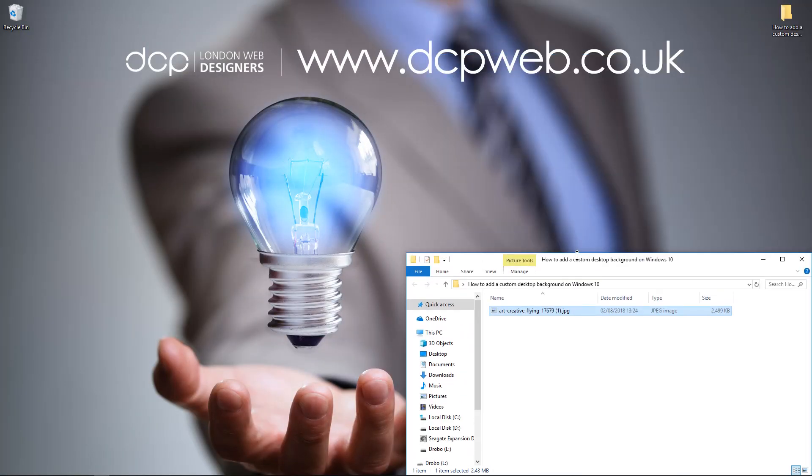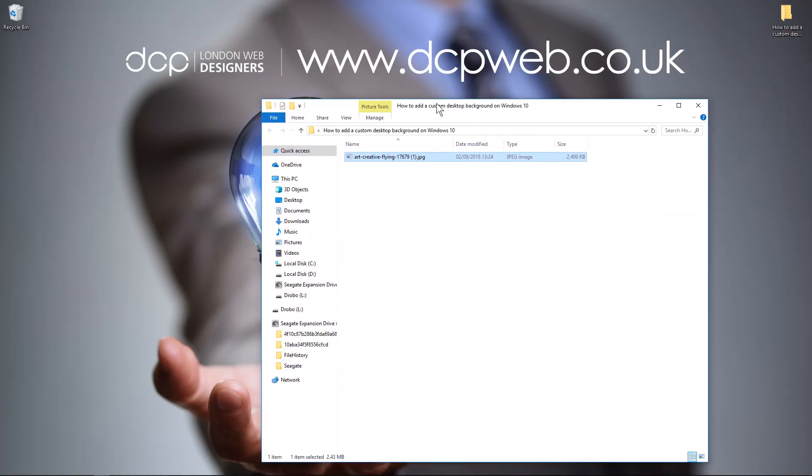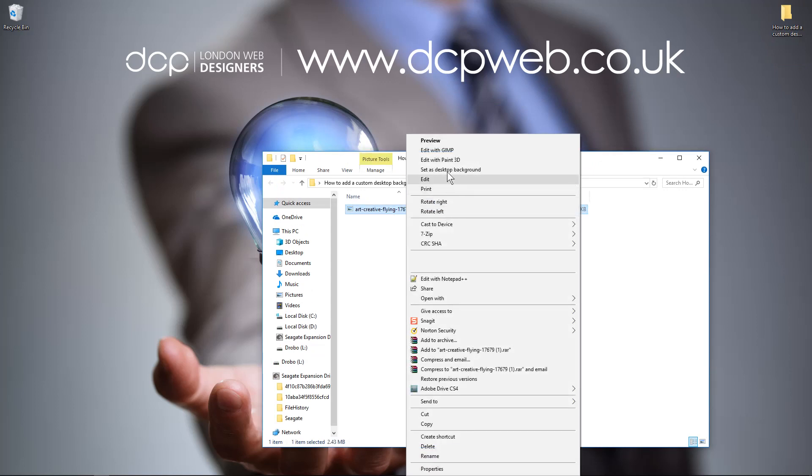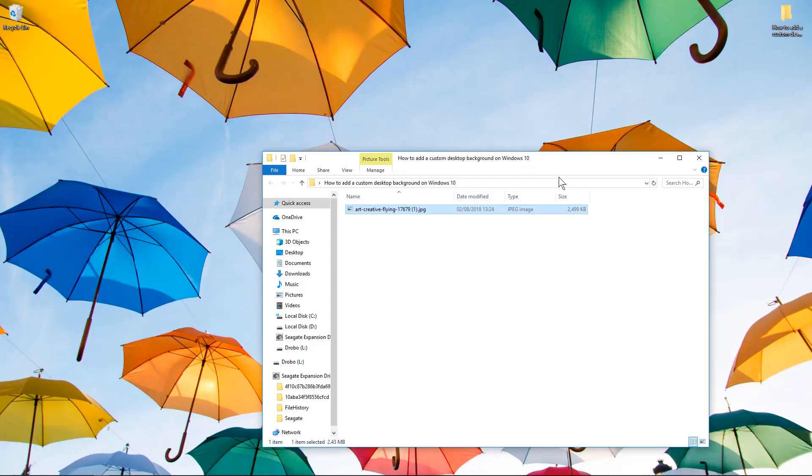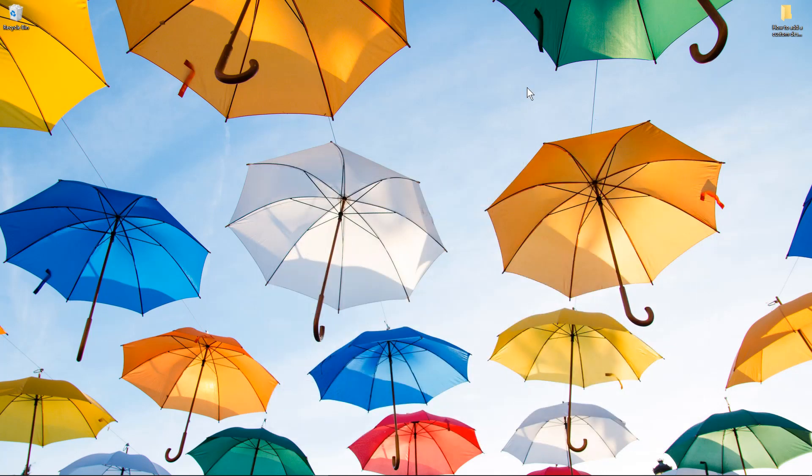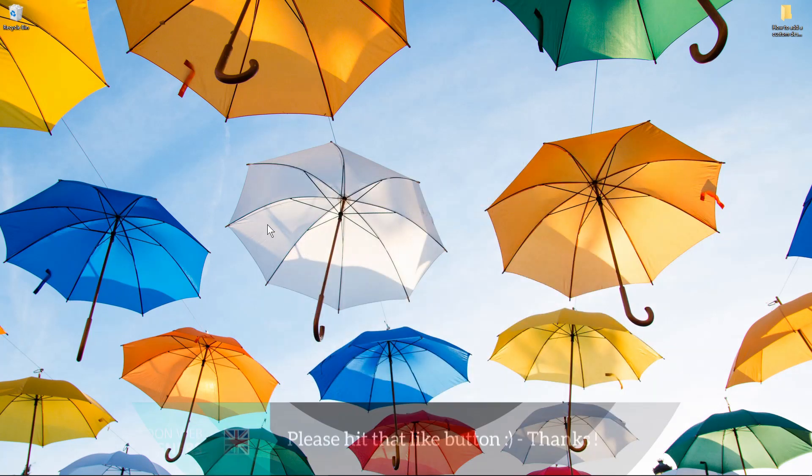All I'm going to do is simply right-click on the image and select 'Set as desktop background.' And there we go, I've got a new desktop background. I can go and download more images from the internet and use them as backgrounds.